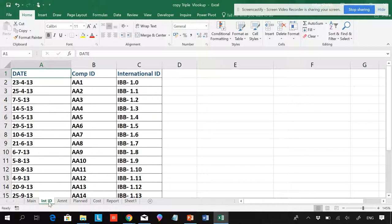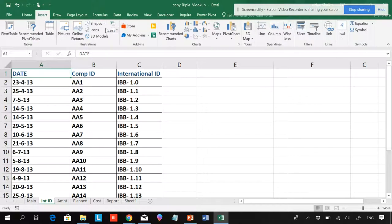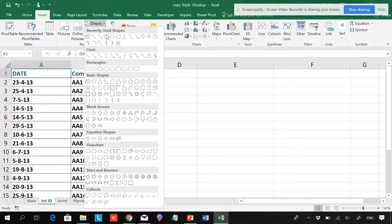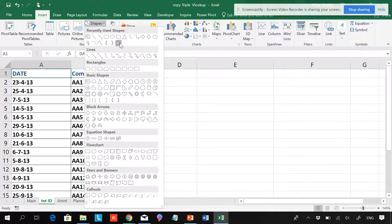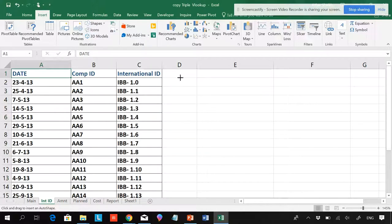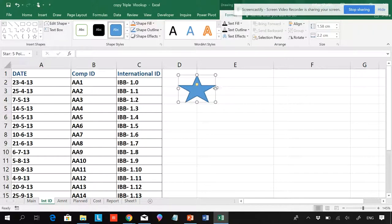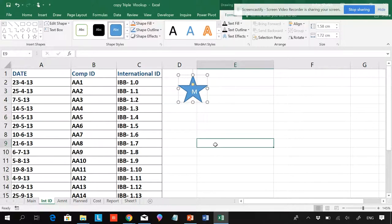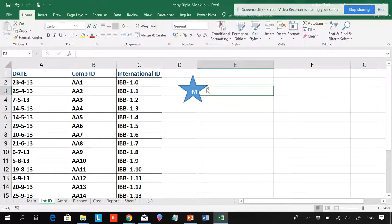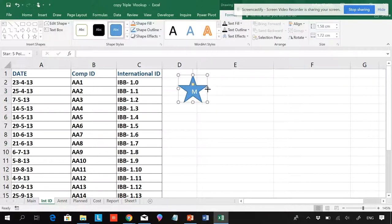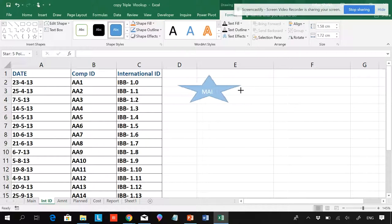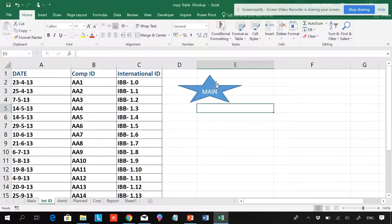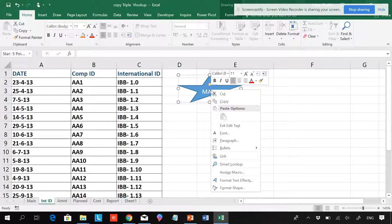Now I'll be creating for the main page also. So I'll be choosing the shape and I'll be making this. I'll be typing here as Main.